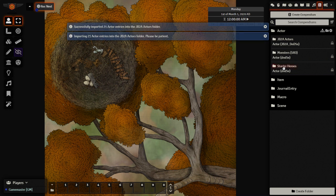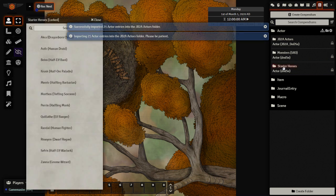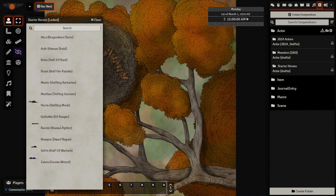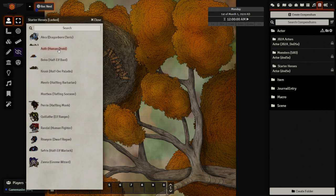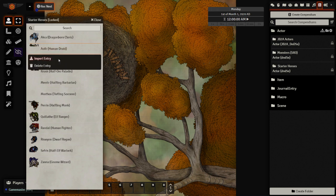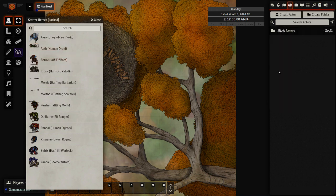And then we're going to go ahead and pick one starter hero to play around with their character sheet and show how we can use our DAE spells that are brought in via DAESRD. Let's go ahead and bring in this druid. I'll go ahead and import that starter hero.